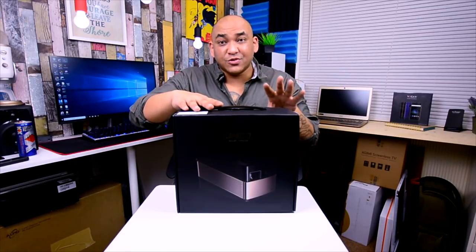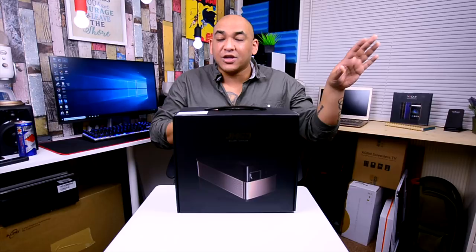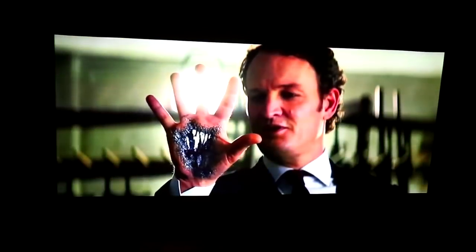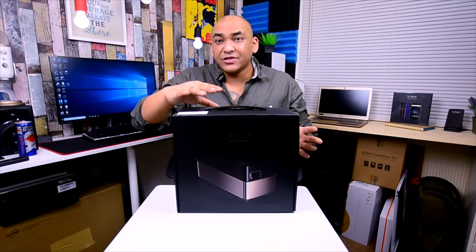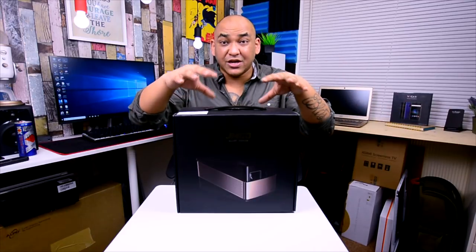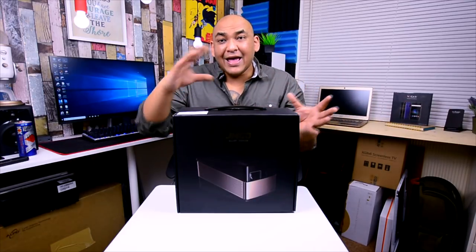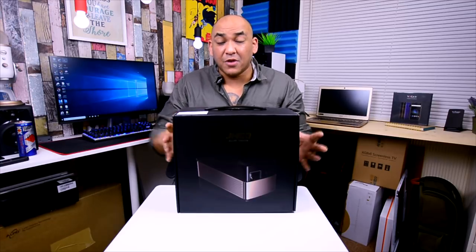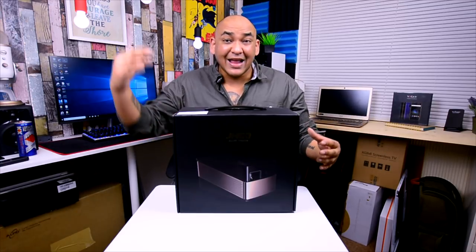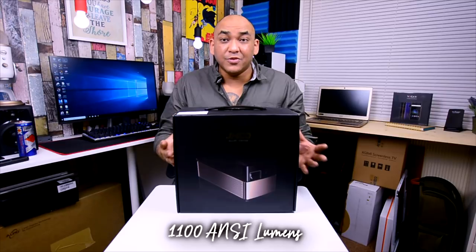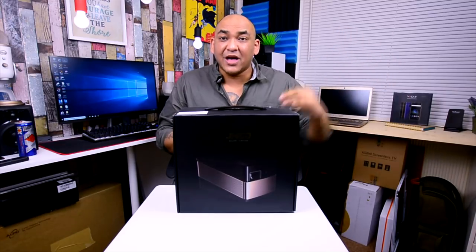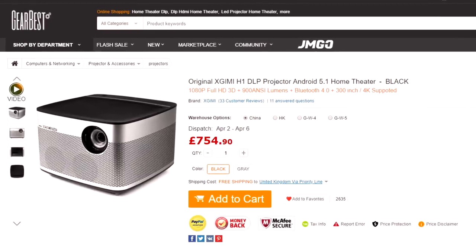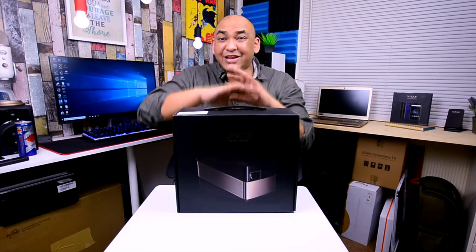First being this thing has only got a 5000 to 1 contrast ratio while the XGIMI H1 had 10,000 to 1, and it was awesome. Other differences are this is a liquid crystal on silicon based projector; the XGIMI H1 was not. This thing does have something where it actually beats the XGIMI H1 before we even take it out the box—this thing has natively 1100 ANSI lumens compared to the XGIMI H1 which was a 900 ANSI lumen projector.